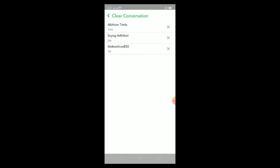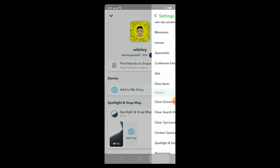That's basically how you can delete multiple Snapchat messages or conversations at once. If you found this video helpful, then be sure to hit that like and subscribe button with notification on.